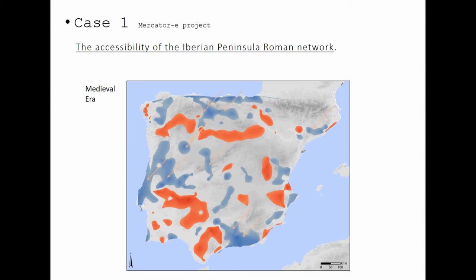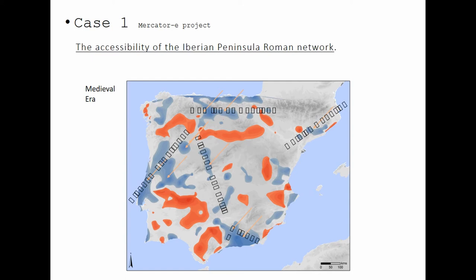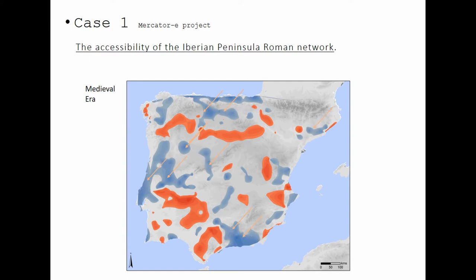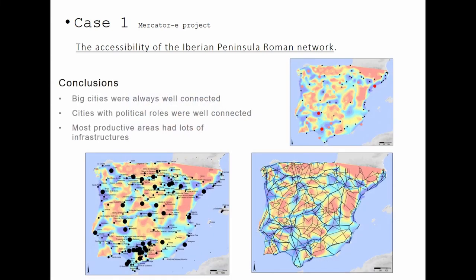Here you can see in blue the territories that gained connectivity in medieval times, and in red the territories that lost connectivity from Roman times to medieval. It's interesting to see which areas are changing their connectivity. Using this kind of methodology, we can see interesting patterns about the location of cities, and more interestingly, find which big cities are not located in well-communicated places — something we will analyze further in the future.